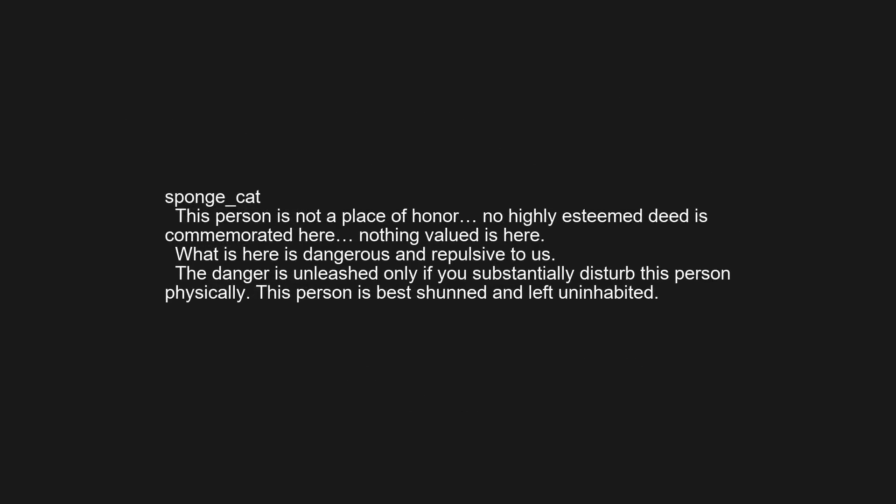This person is not a place of honor, no highly esteemed deed is commemorated here, nothing valued is here. What is here is dangerous and repulsive to us. The danger is unleashed only if you substantially disturb this person physically. This person is best shunned and left uninhabited.